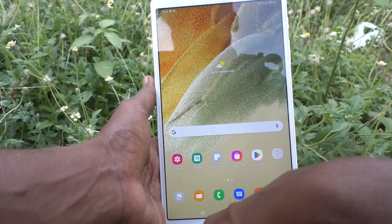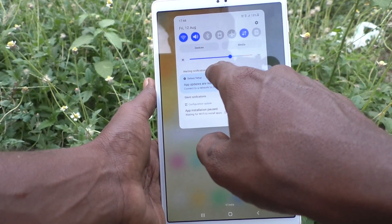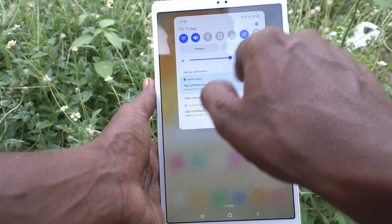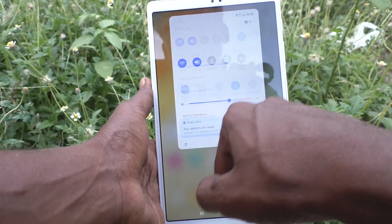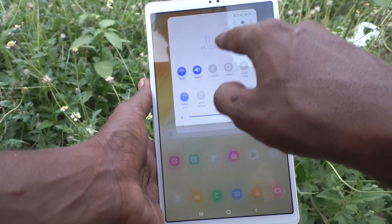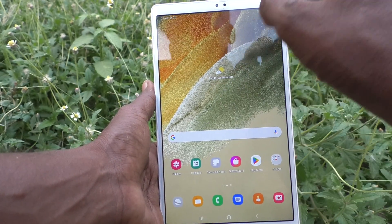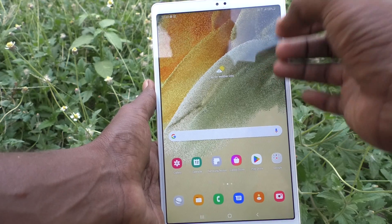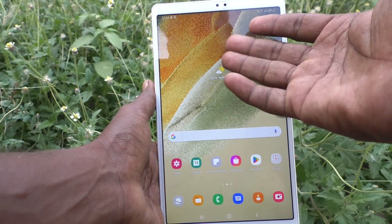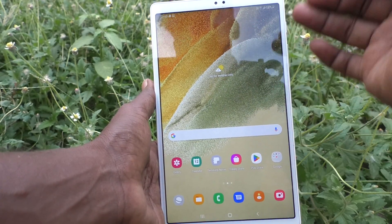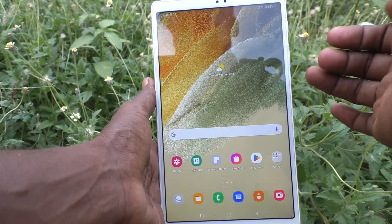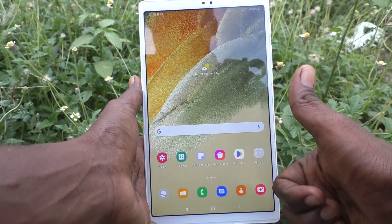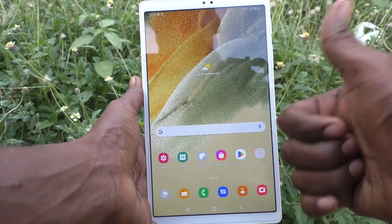Now go to the home screen, swipe down once, and you will see the brightness control placed here. In this way you can easily bring the brightness control above the notifications on your Samsung Galaxy Tab A7 Lite. That's all friends, thanks for watching, bye!